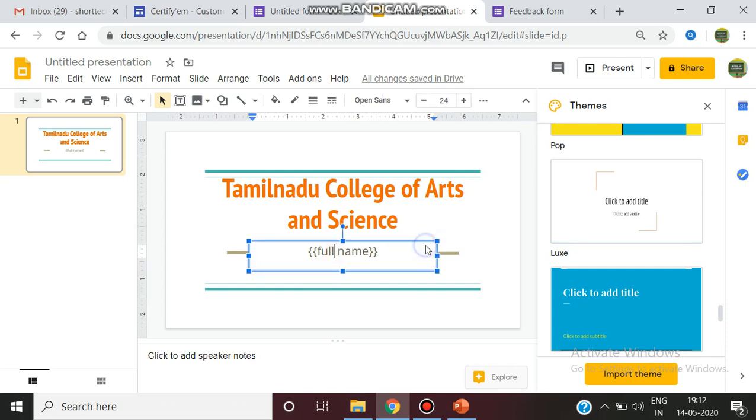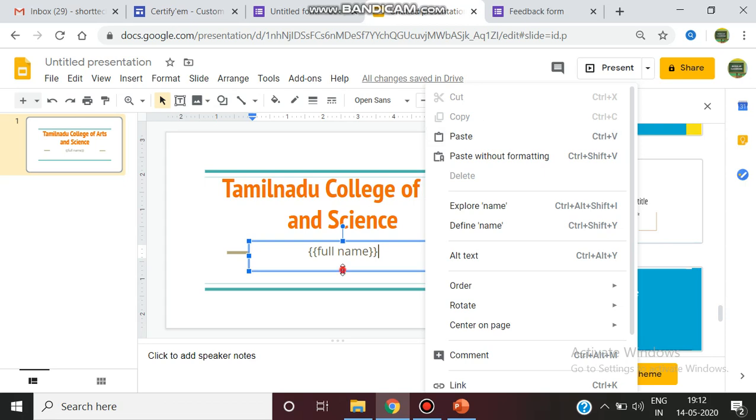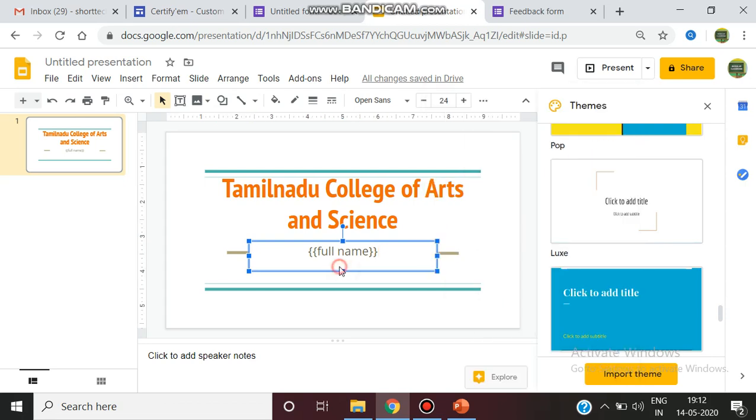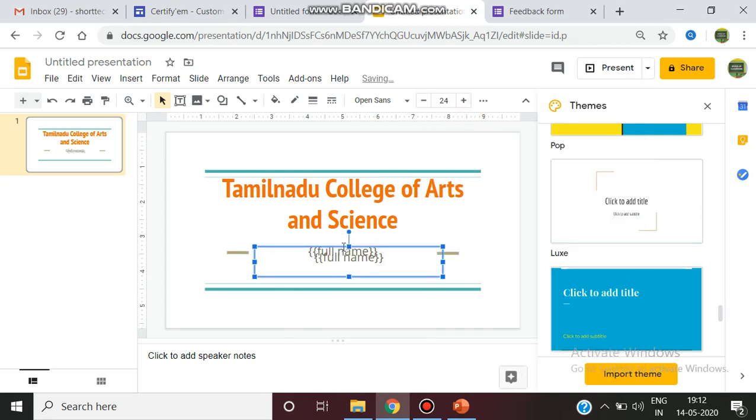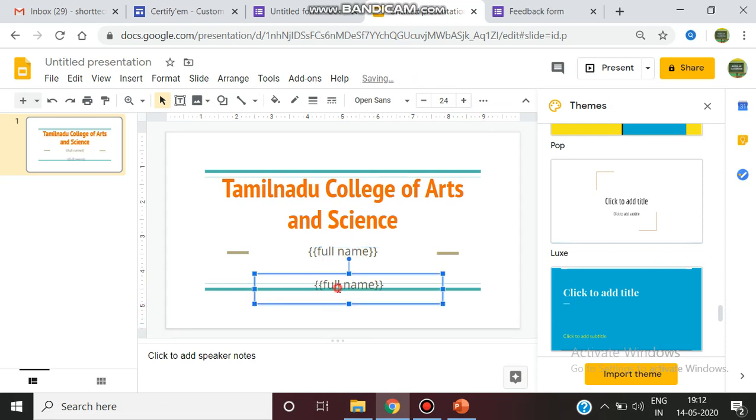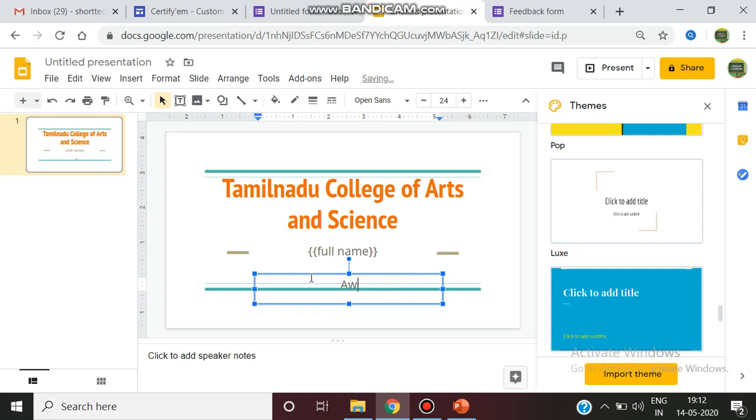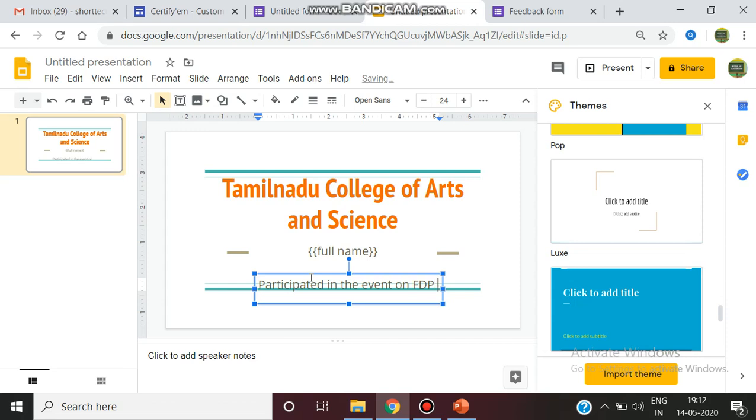I want to include other sentence. You have to select. I am editing the same tab. Here I am giving awarded. This particular participant awarded a participation certificate, or you just can give participated in the event on. You can mention the topic on FDP held in our college.